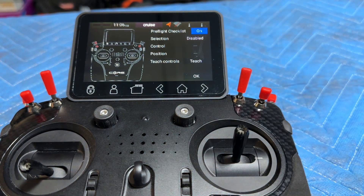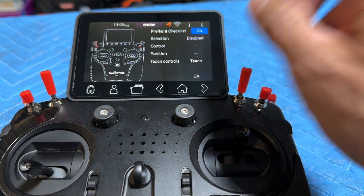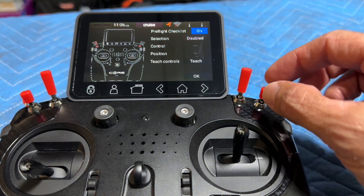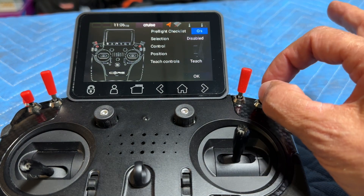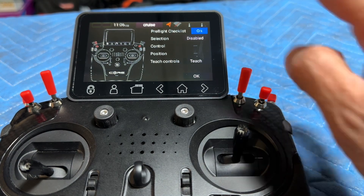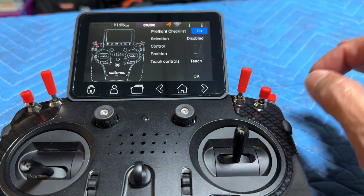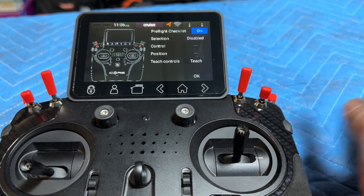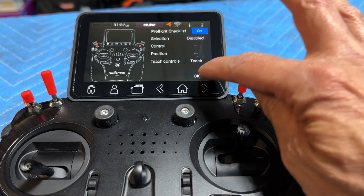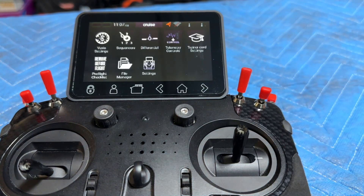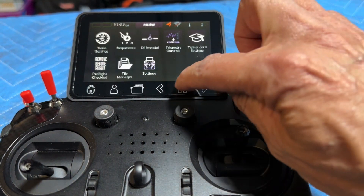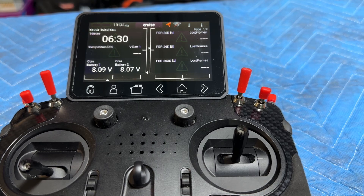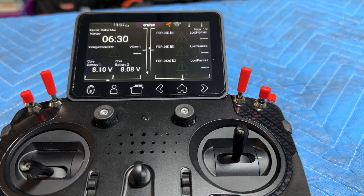If you want to teach more controls, you just hit 'Teach,' flip those switches, put them in the position you want them in, and then teach them. In other words, I want the landing gear to be down — hit OK. Hopefully that helps somebody.